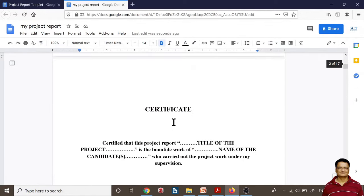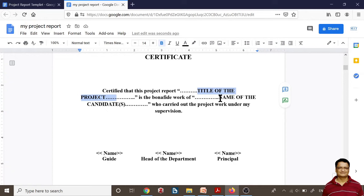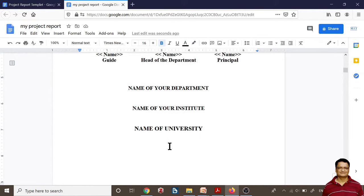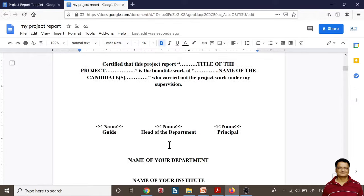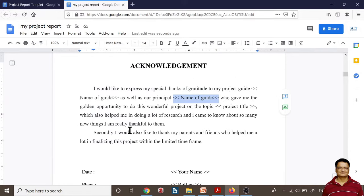Then we move to the certificate. Typically the certificate has a standard format — just change the relevant fields, update the title, type your own names, and type the name of your guide, head of department, and principal. Your certificate is also ready. Then you have the acknowledgement section — just fill in the required data and that page is also ready.